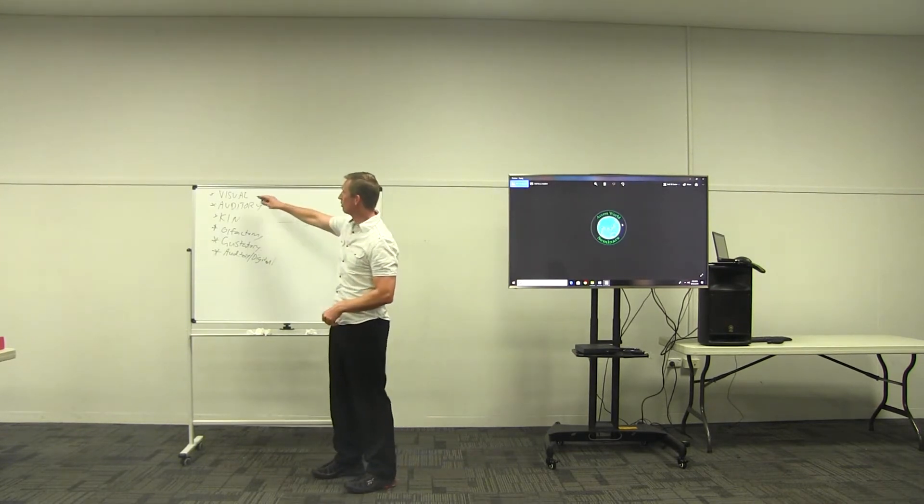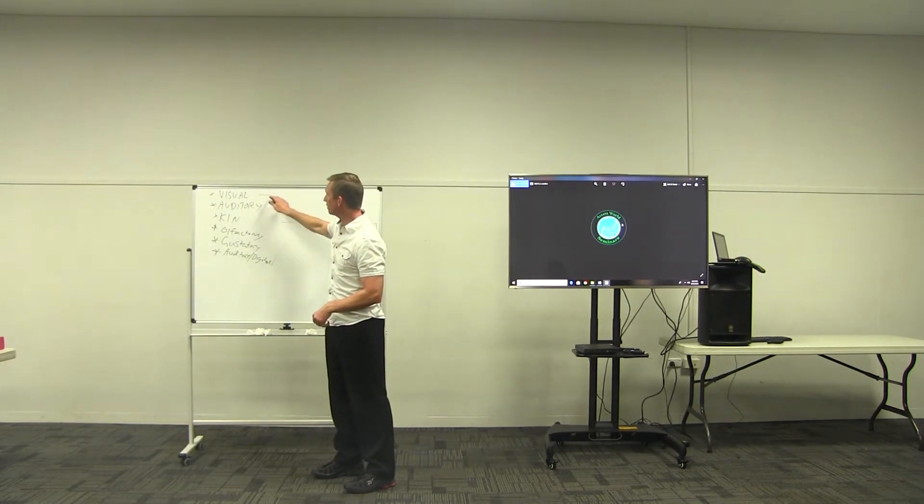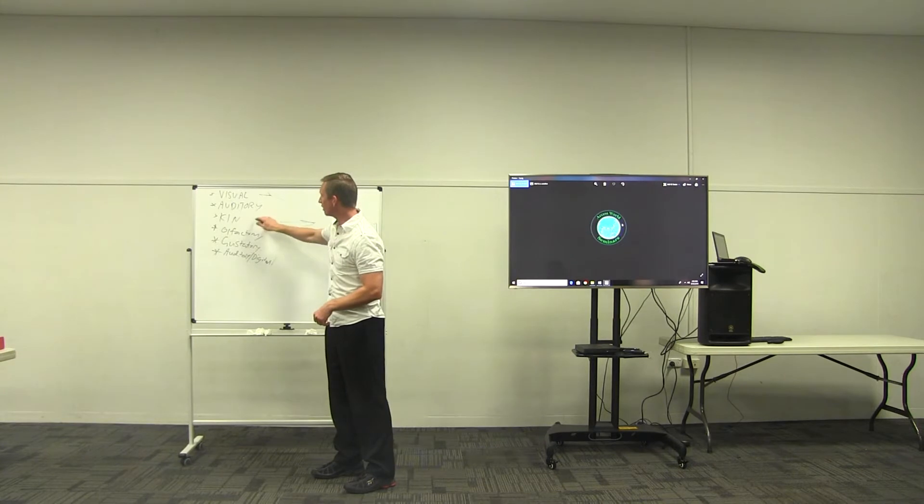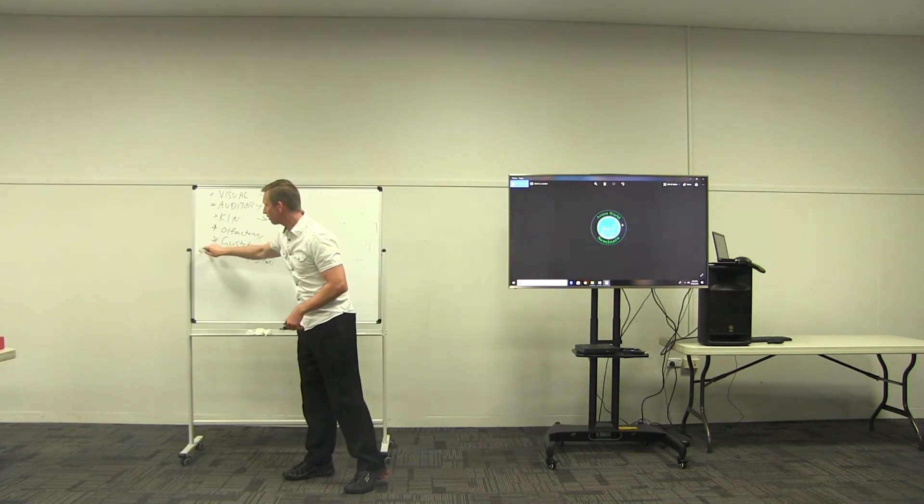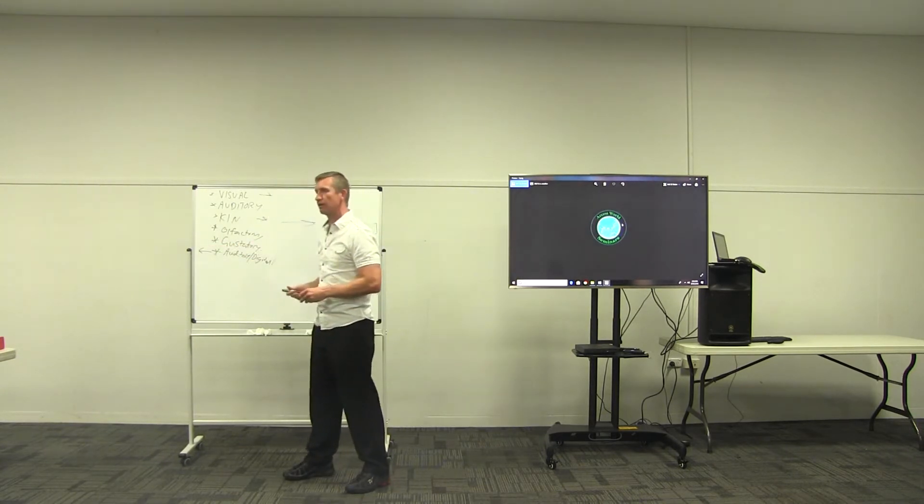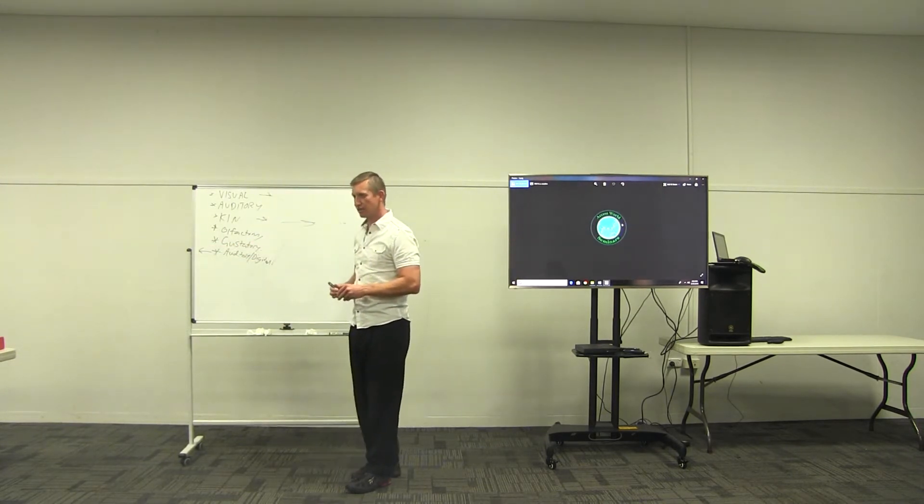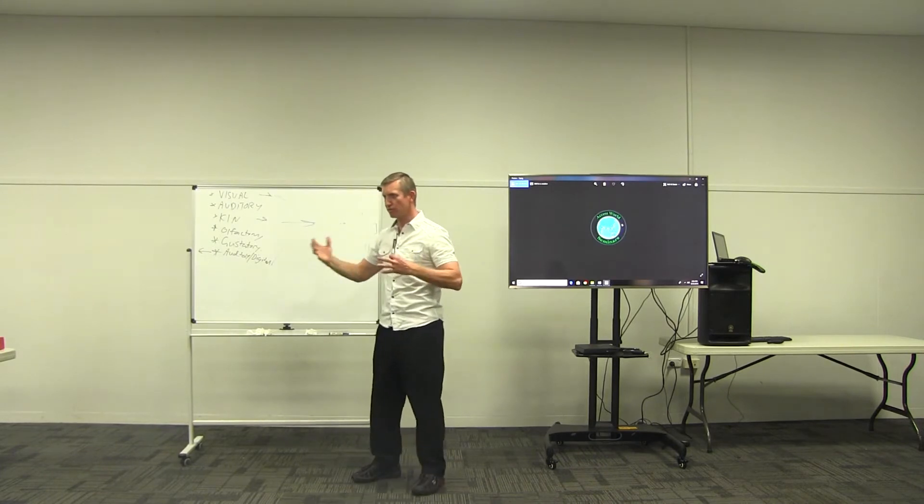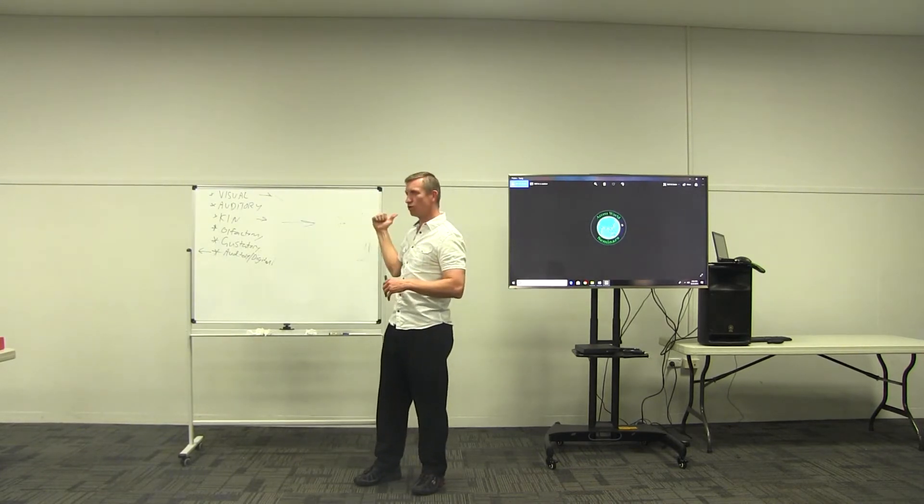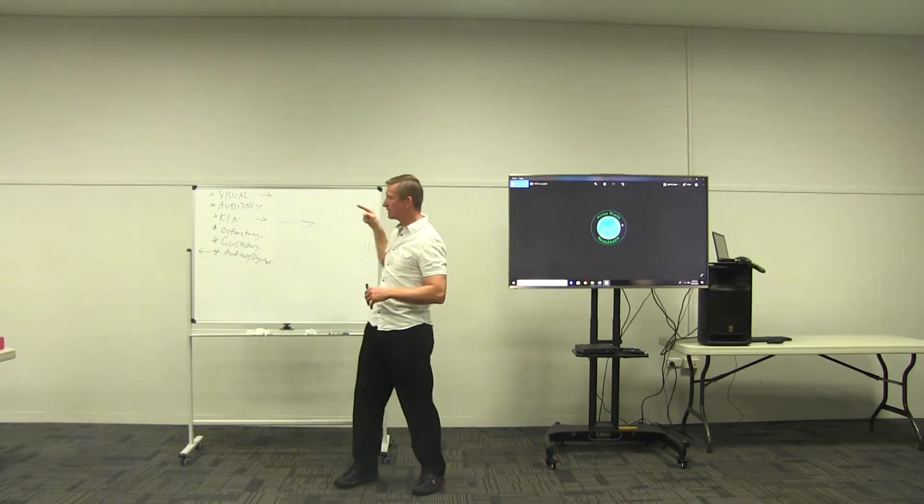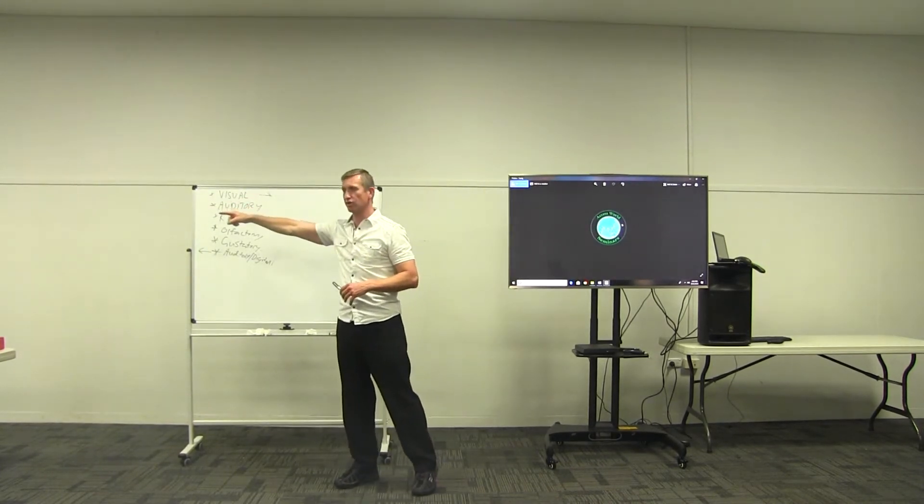So you've got one component going this way, another component going this way, but then you've got one of the major components going this way. So you see how conflict works? You've got some heading towards what you want and some heading in the other direction.